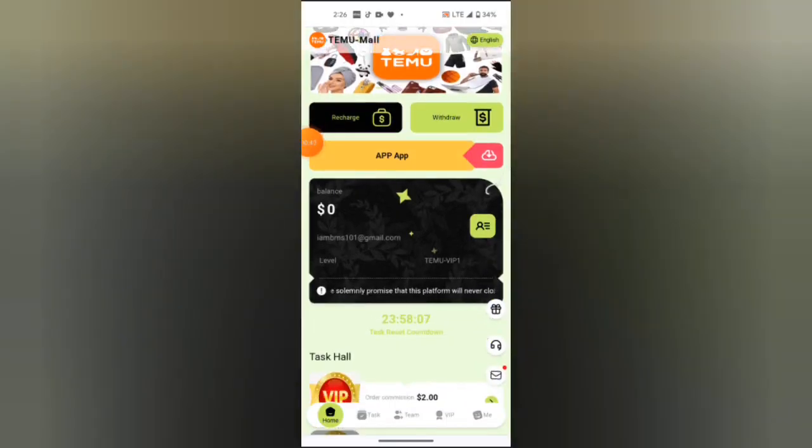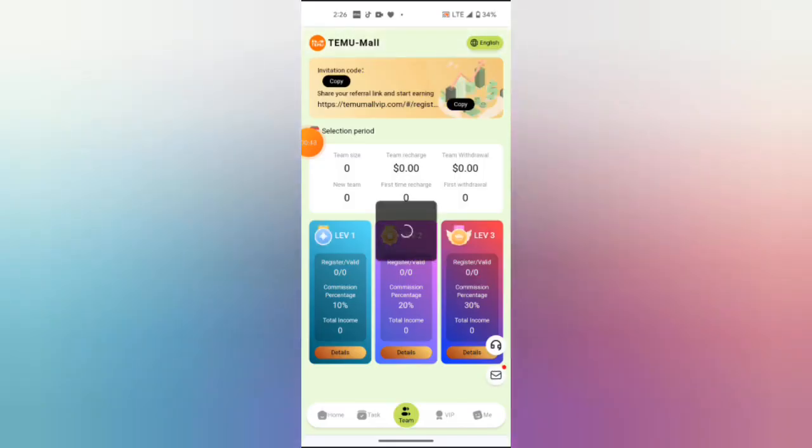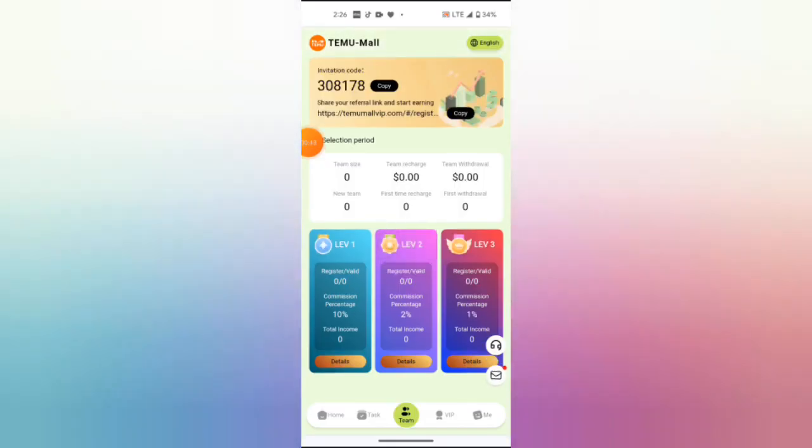There are ways of earning on this platform. Way number one is to copy your referral link to your Facebook groups, WhatsApp groups, Telegram groups, wherever you want to share it. The more people joining, the more you are likely to earn on this platform.